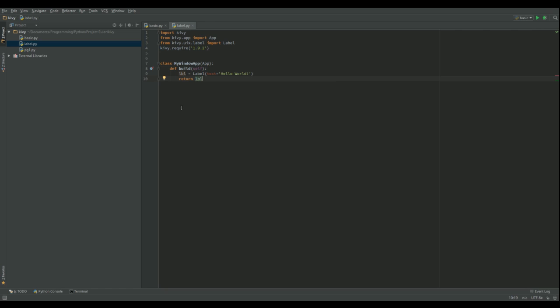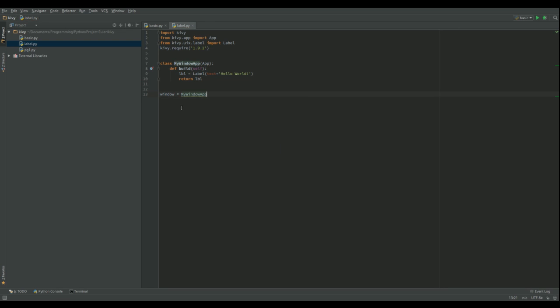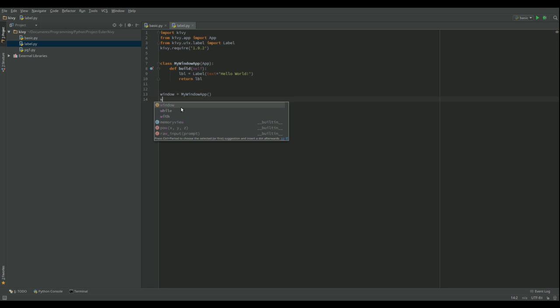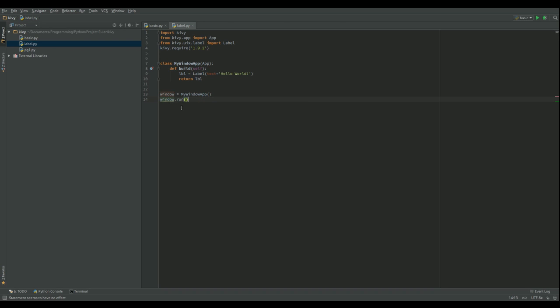Now whatever's returned from the build function becomes the root widget for the window. Now that's all we've got. And then we're going to do window equals MyWindowApp. And then we're going to do window dot run. Okay, now it's not going to work, but you'll see why.